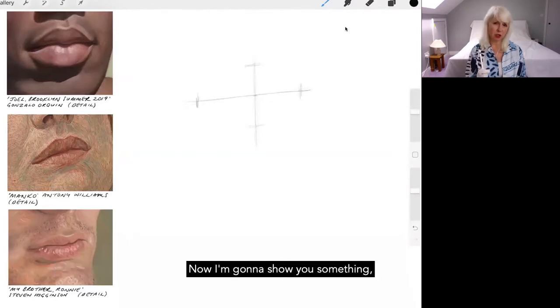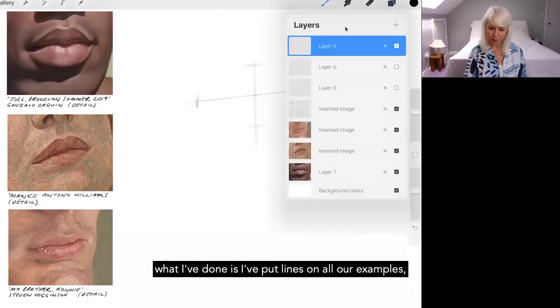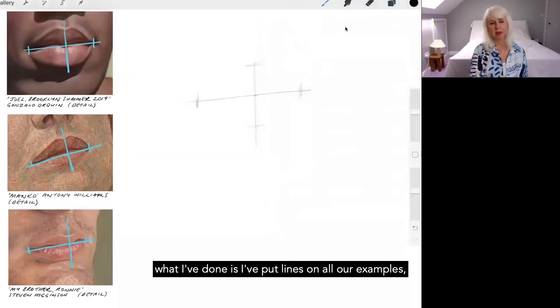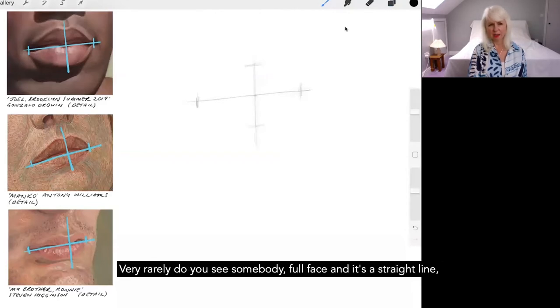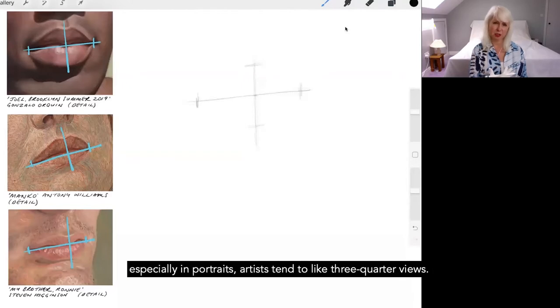Now I'm going to show you something. What I've done is I've put lines on all our examples to show you that really the lips tend to be on the whole at a slant. Very rarely do you see somebody full face and it's a straight line, especially in portraits. Artists tend to like three quarter views.